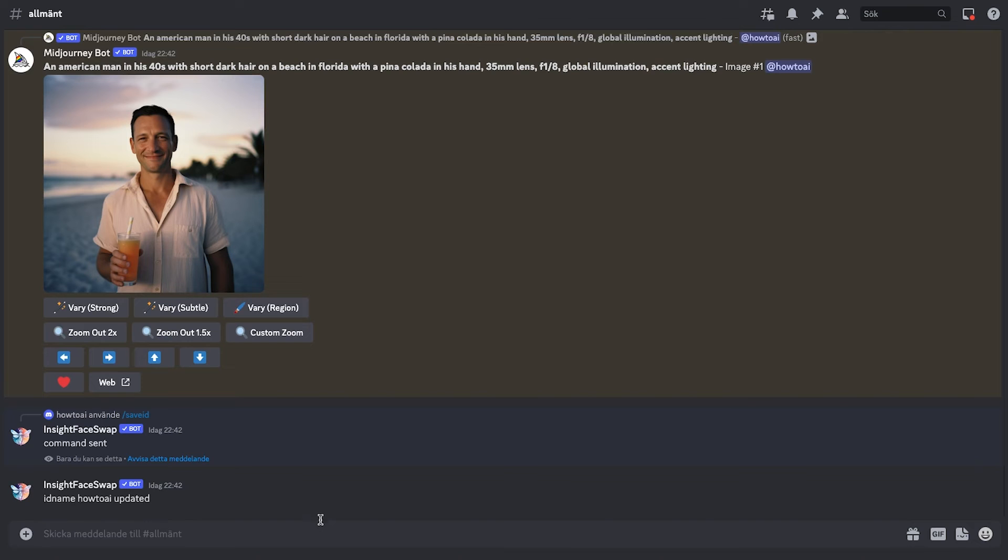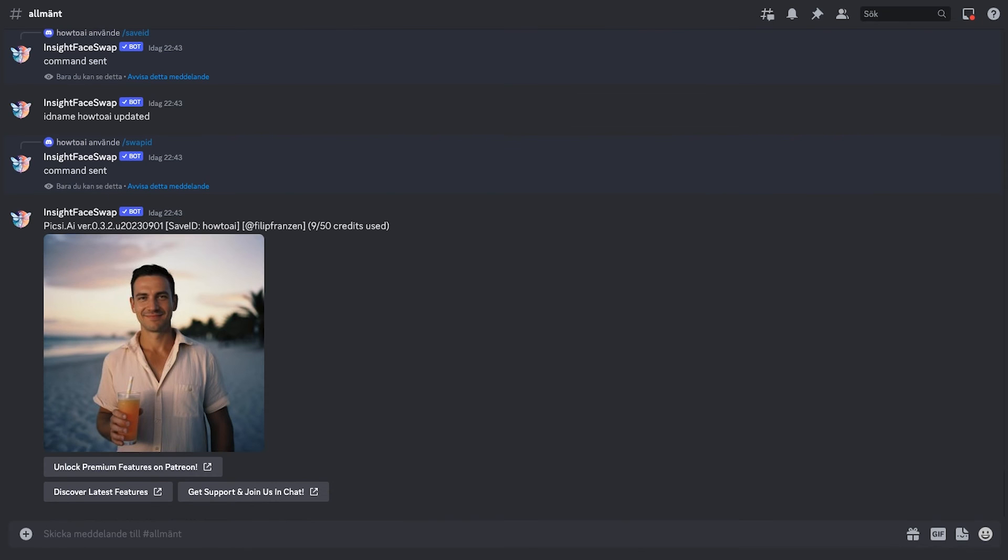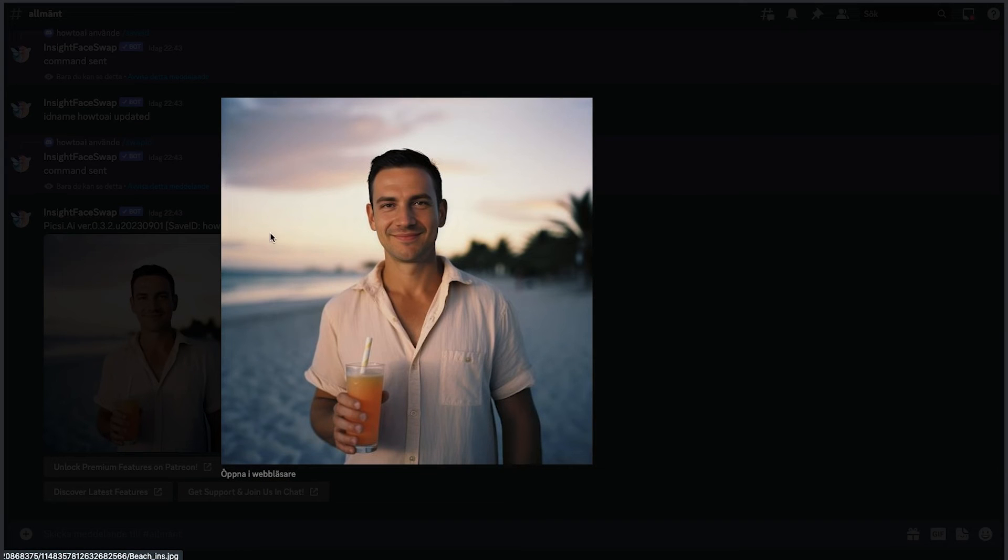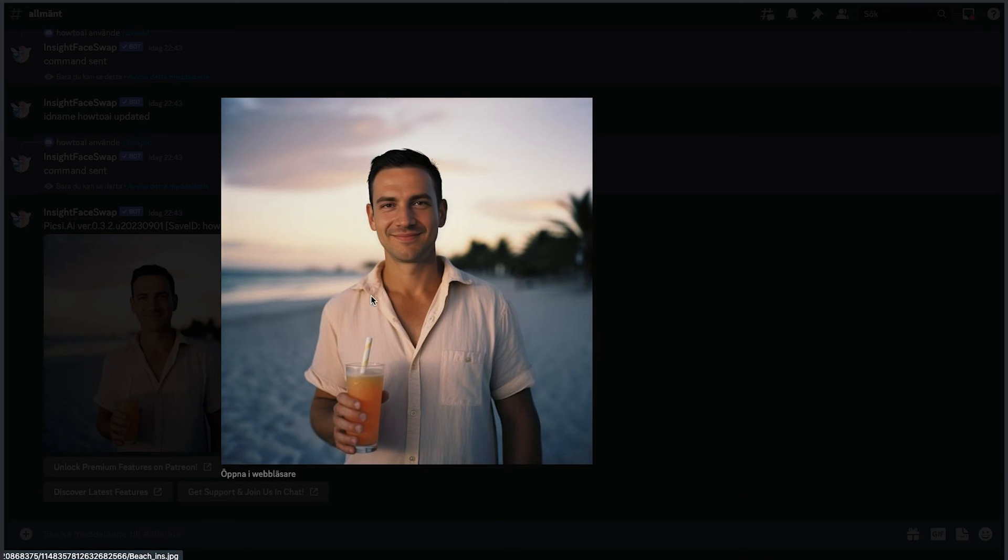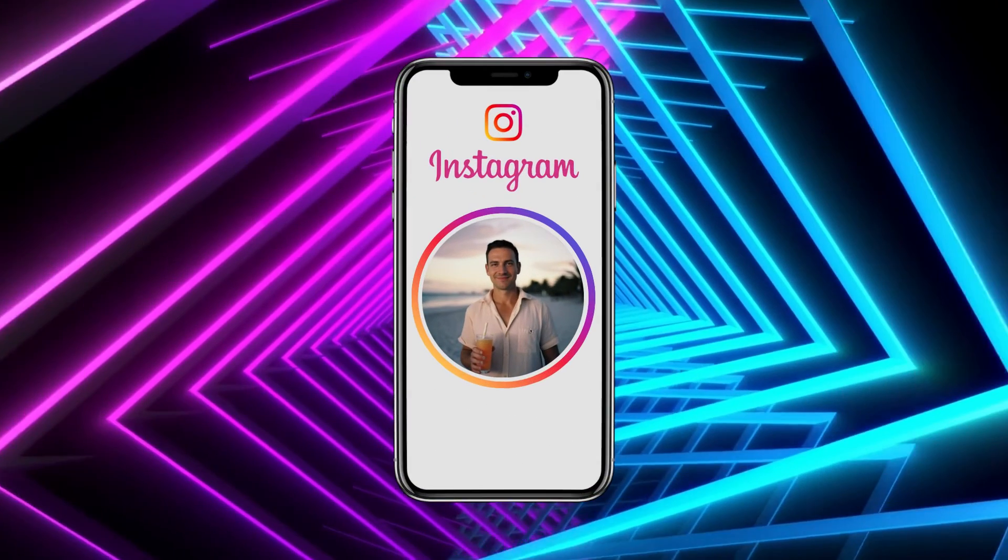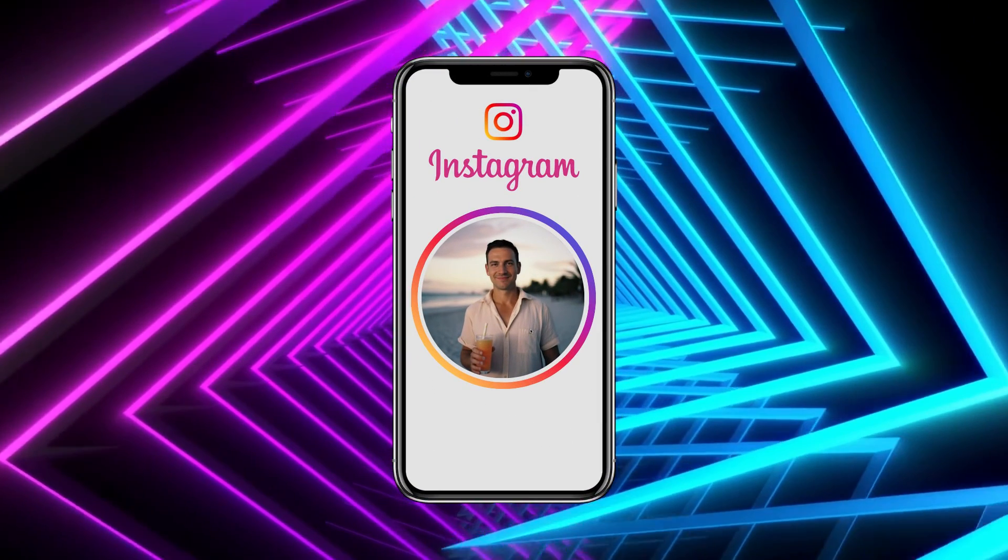As you can see, the man in the image got the same shirt, same appearance, same beach and lighting. Even the pina colada is also there as the Midjourney generated image. Only the face is changed now, as it's swapped with our how-to AI image. This one turned out super good, and if I were Joe, I'd put this as my profile photo on Instagram.